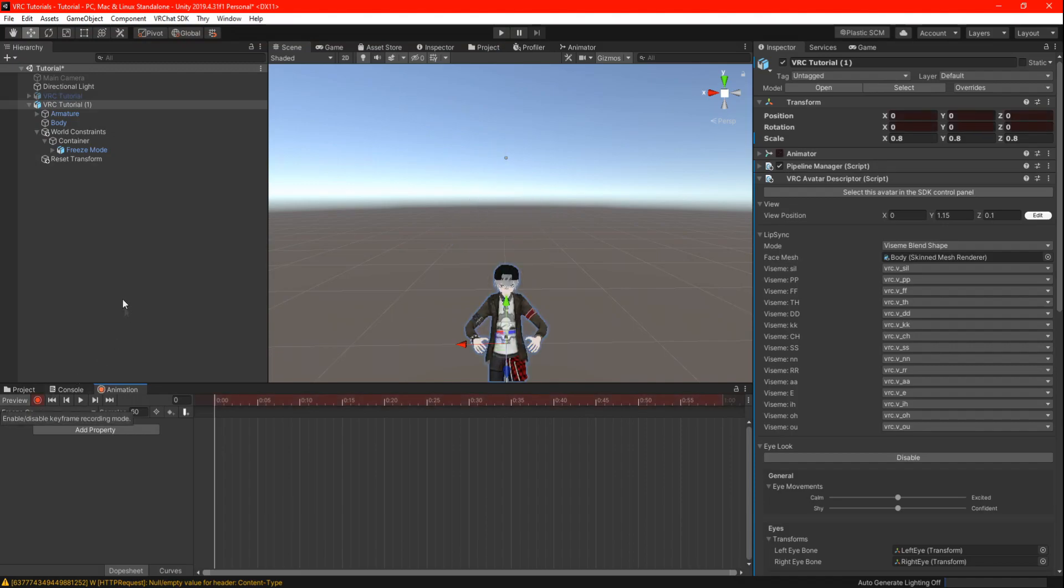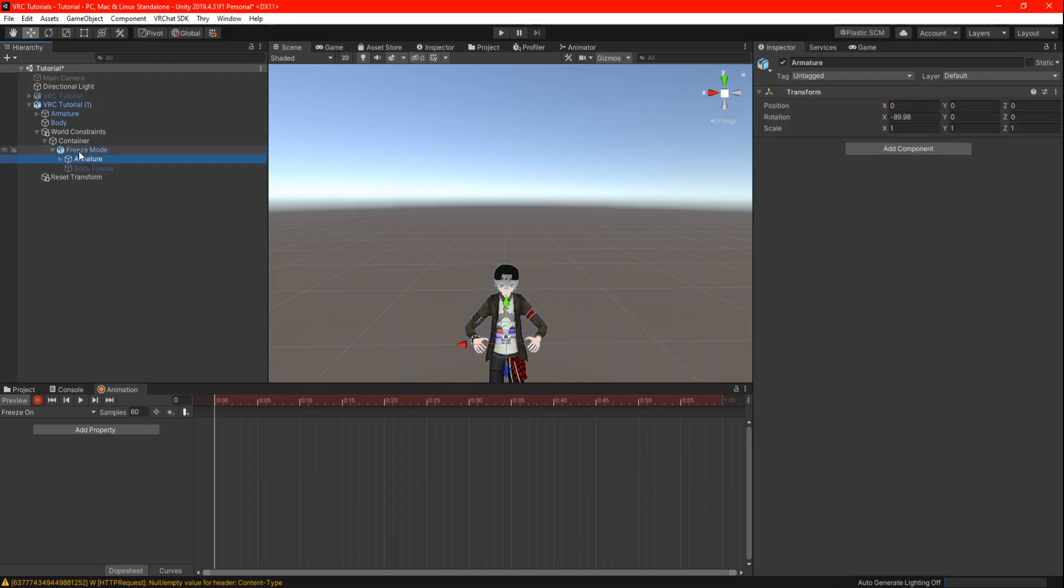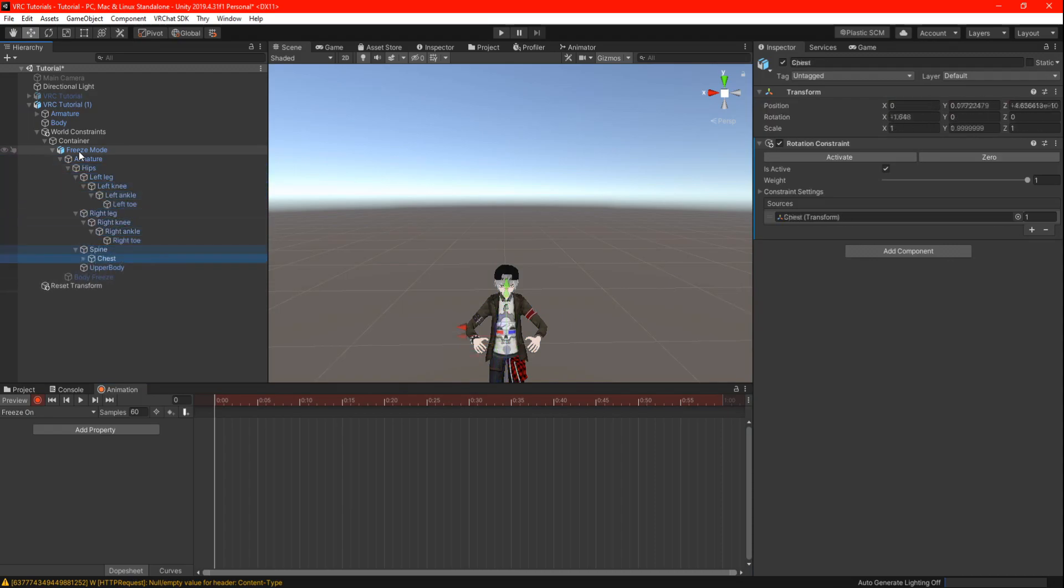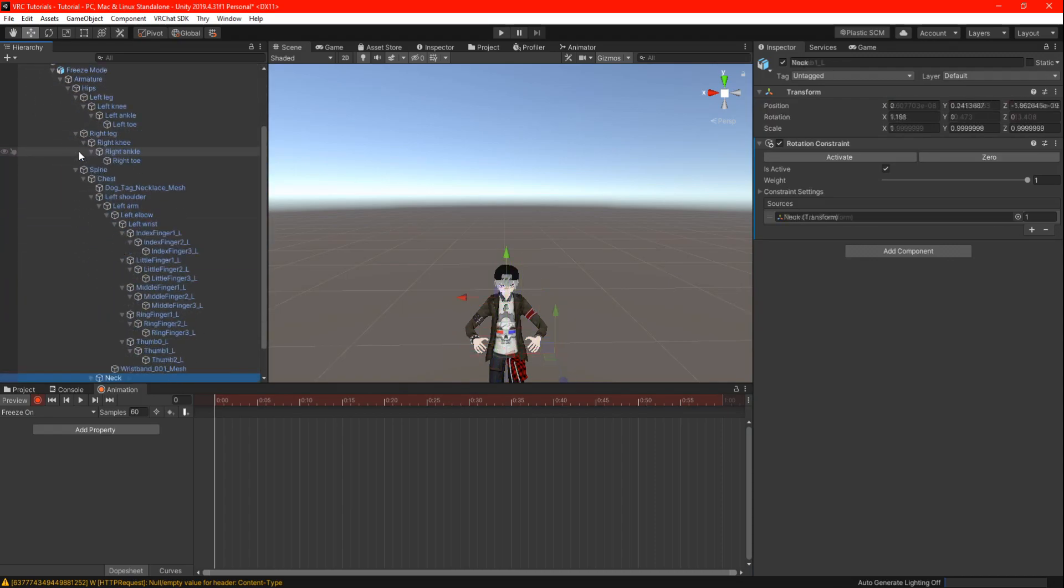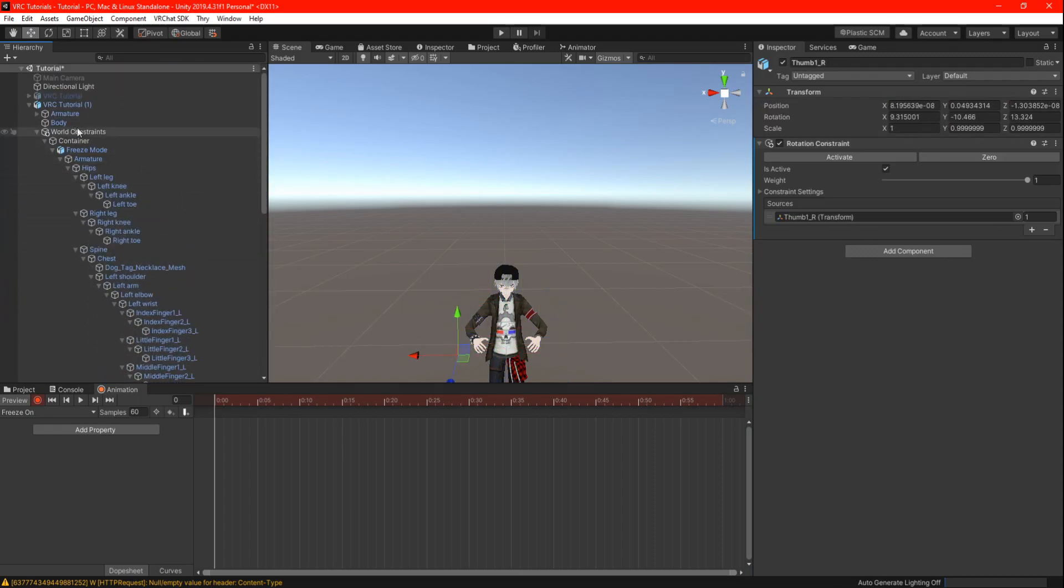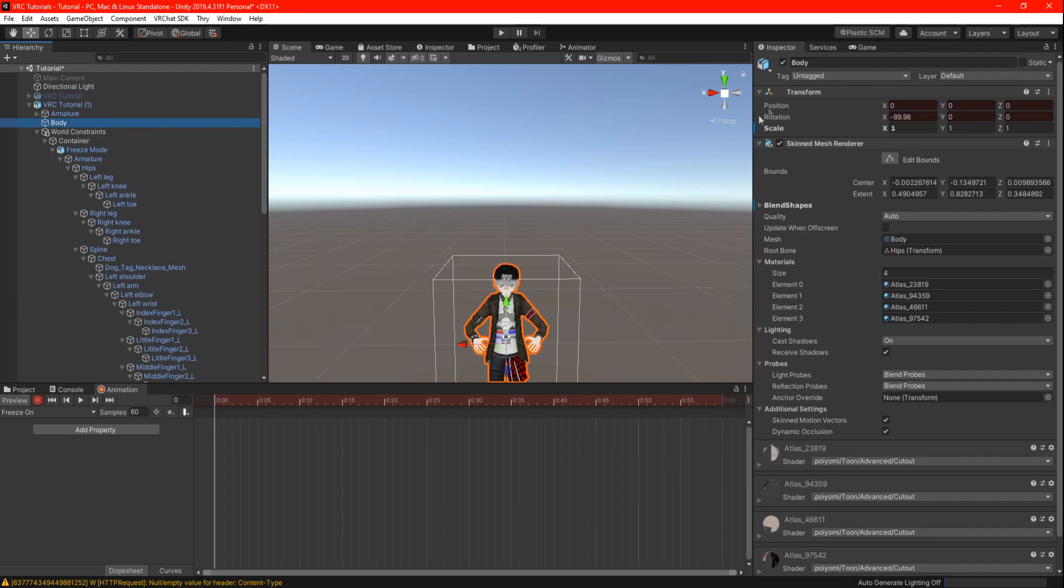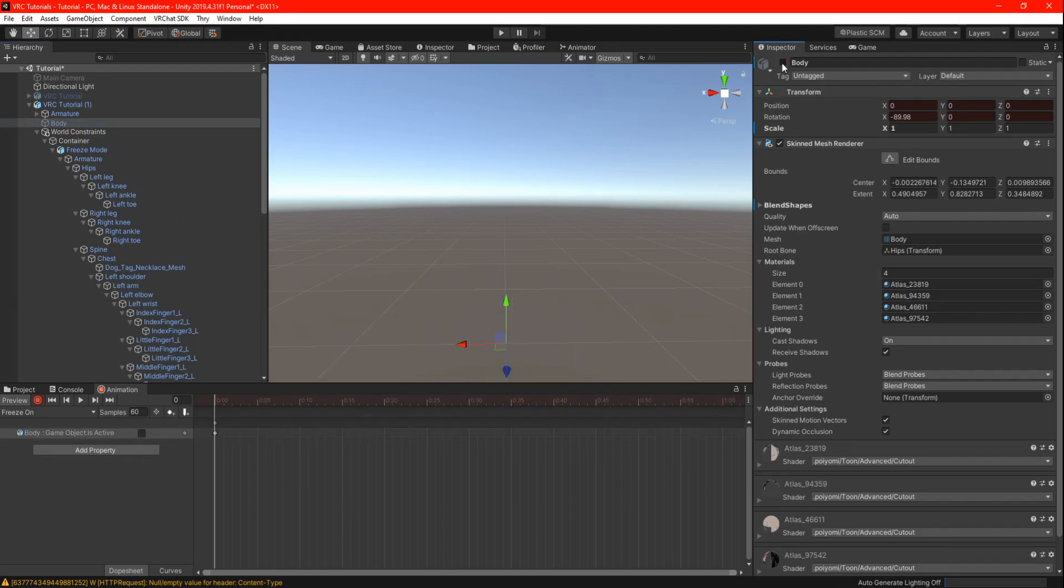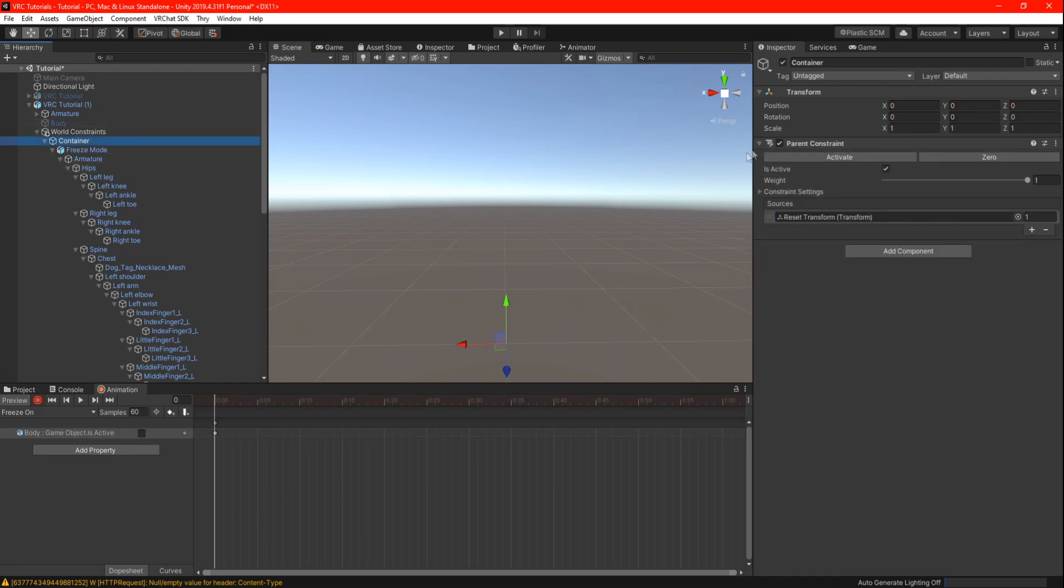Press the record button and then locate the freeze model. Press and hold the right arrow key on your keyboard and open all the armatures. Find your main body and uncheck the box to hide. Find the container and uncheck the parent constraint, also find your hip armature and uncheck the parent constraint.